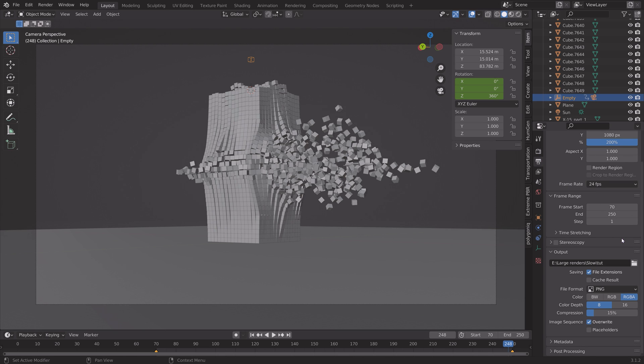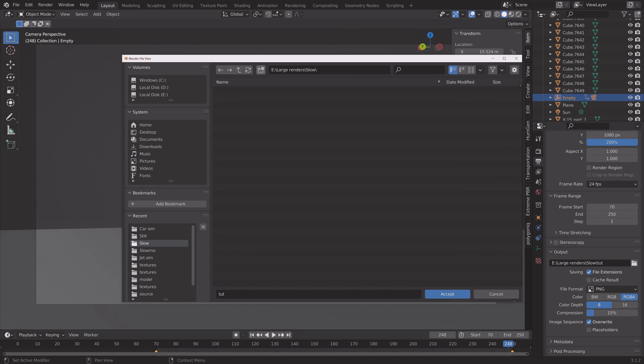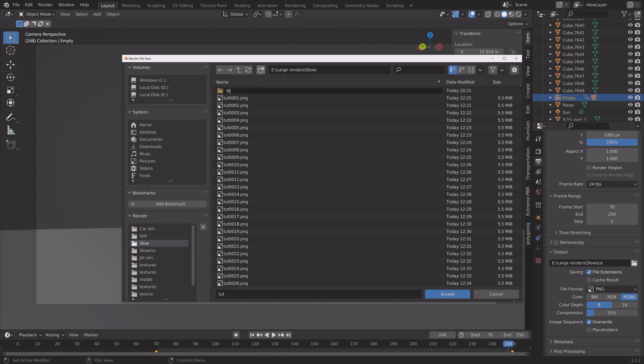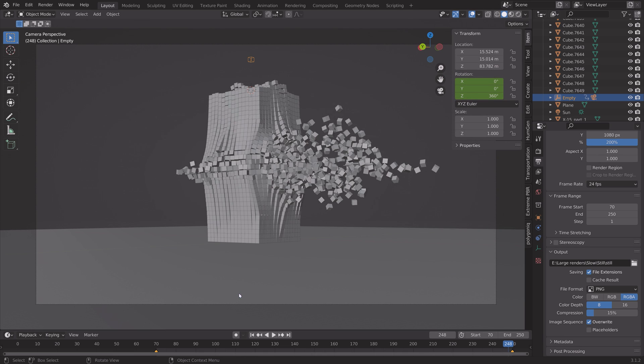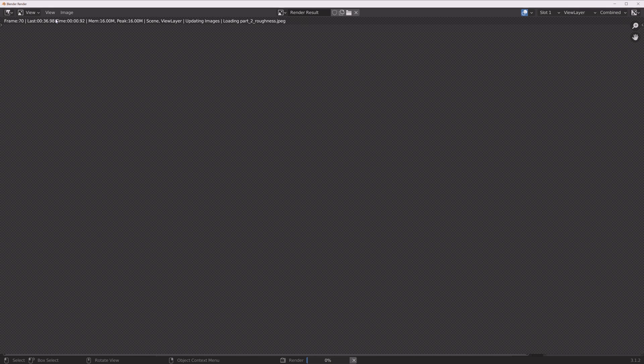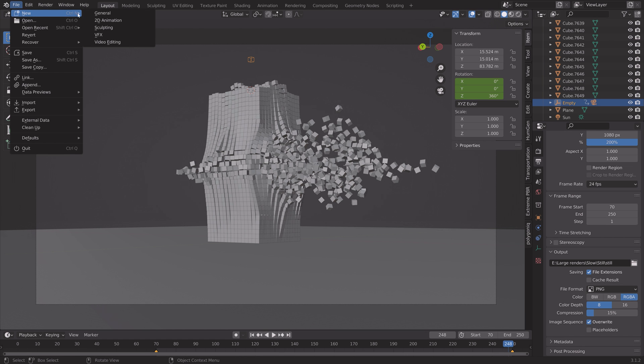And then next, we need to create a new folder for this second render. So I'm just going to call it 'still' and then give the frames a name as well. And then render animation.